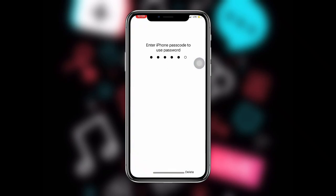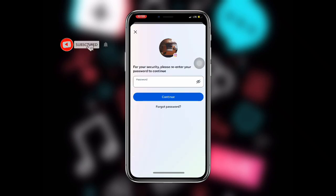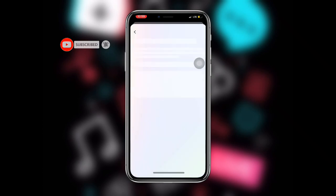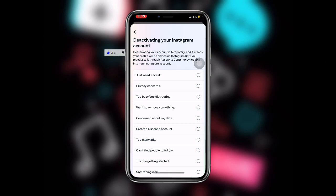Once you click on that you can see Deactivate Account. Click on Continue and it will ask for your password — just enter your password and click Continue. It will then take you to a screen where you select the reason why you are deactivating your account. You can select 'Just need a break' or any other reason.